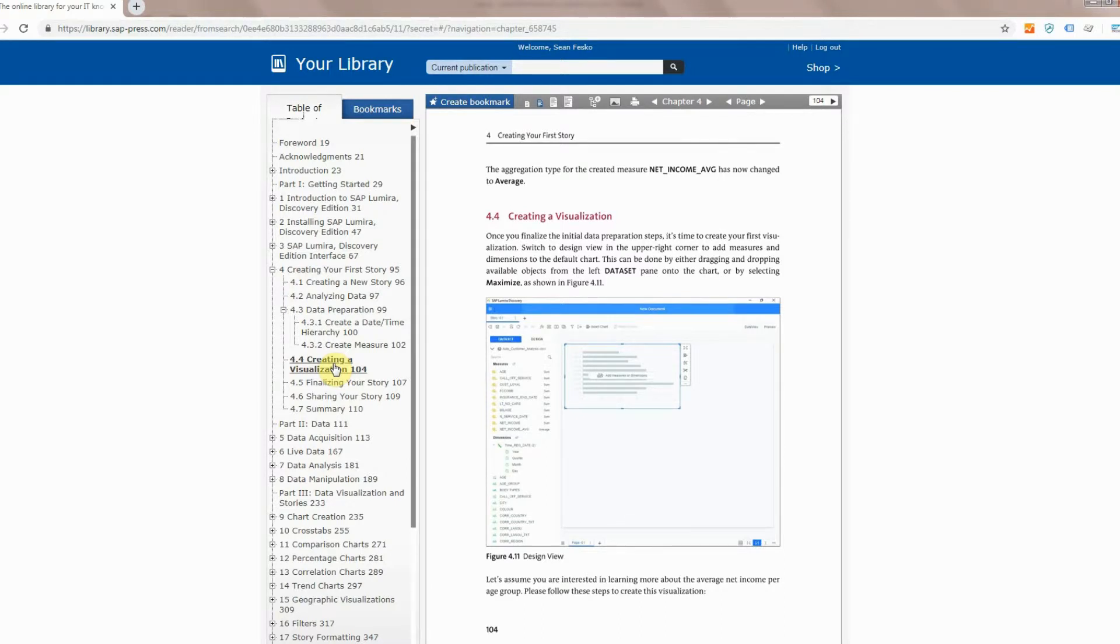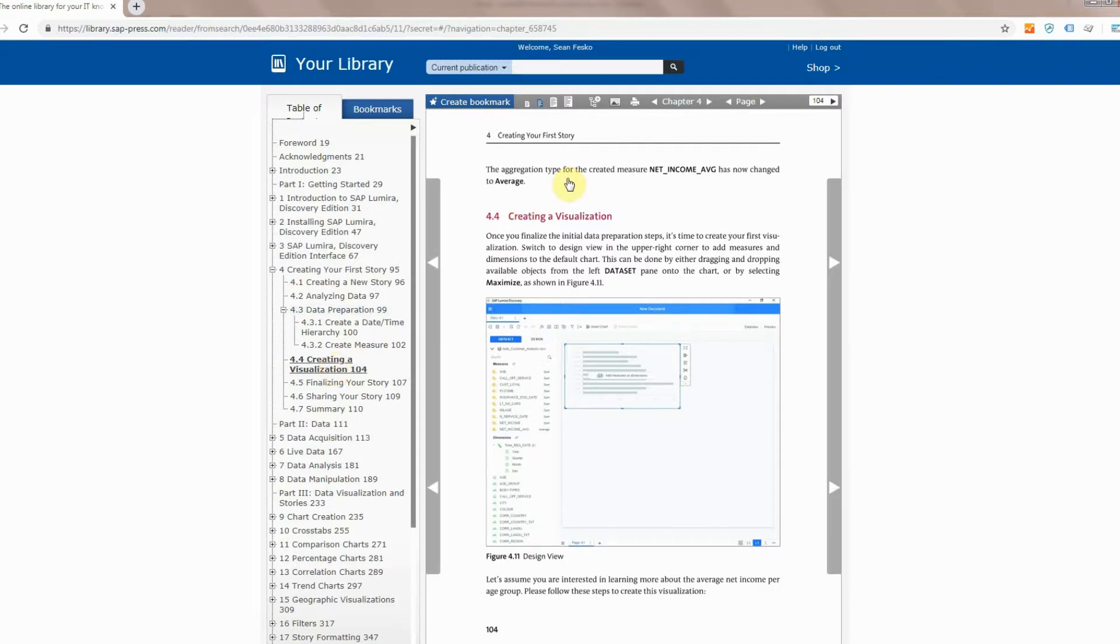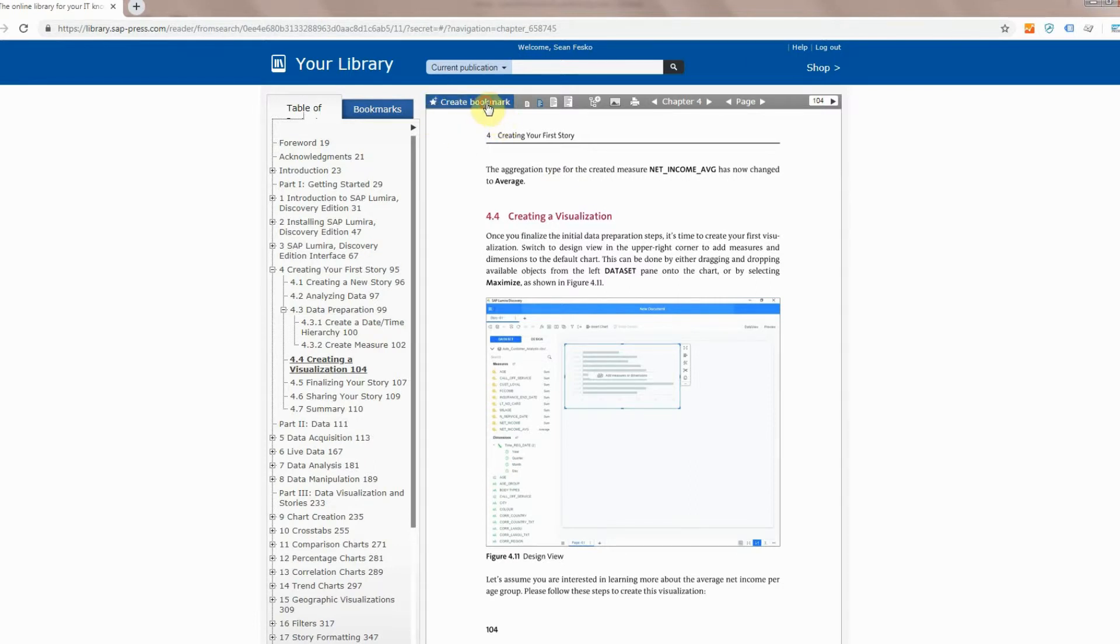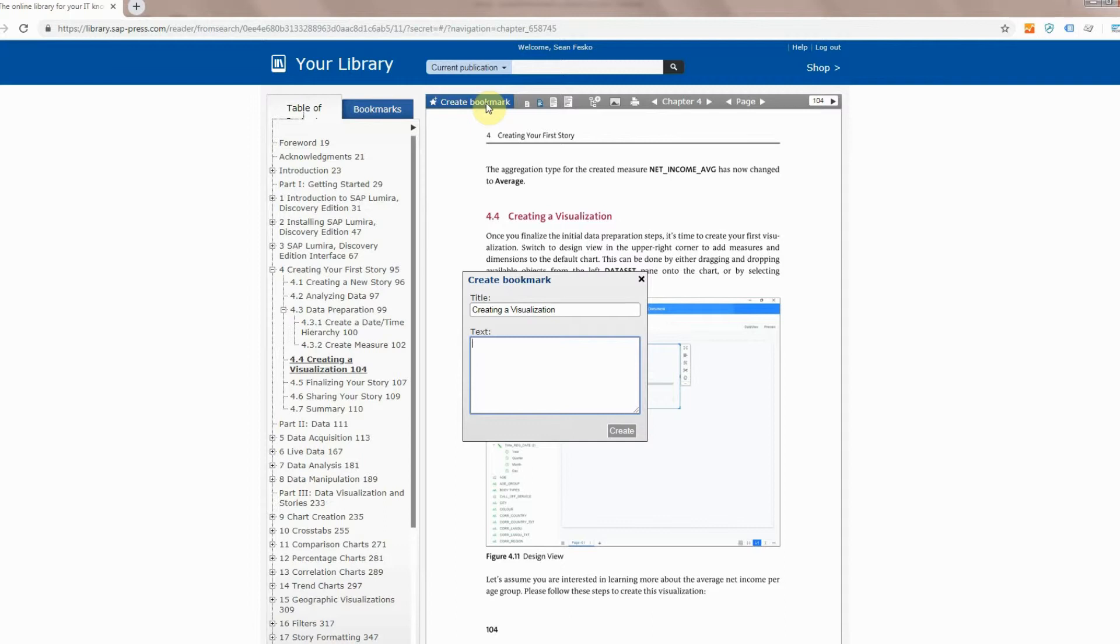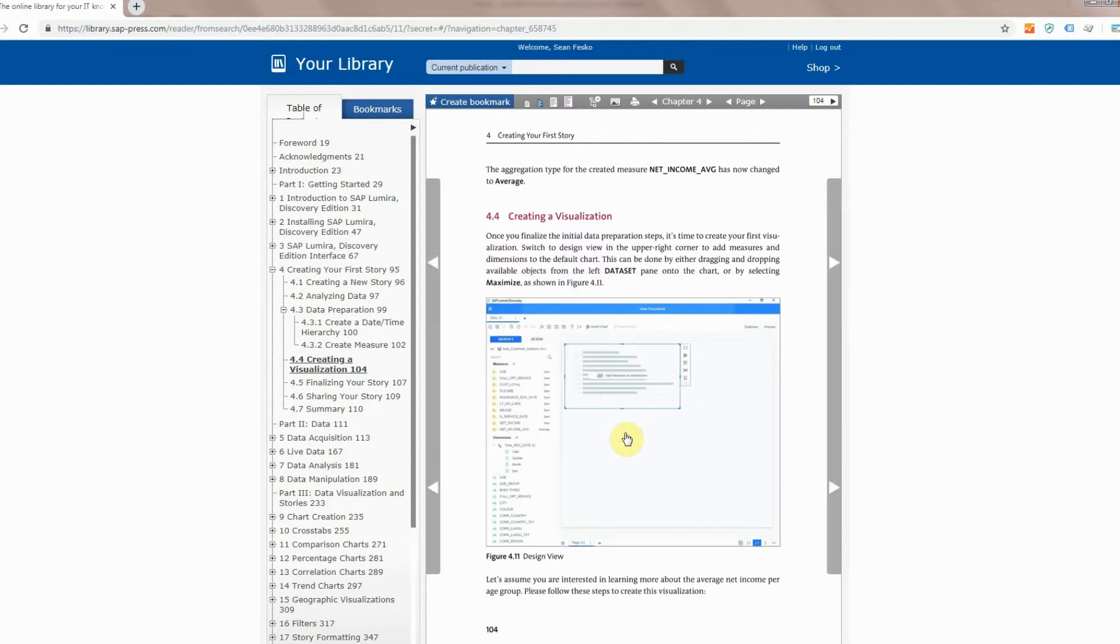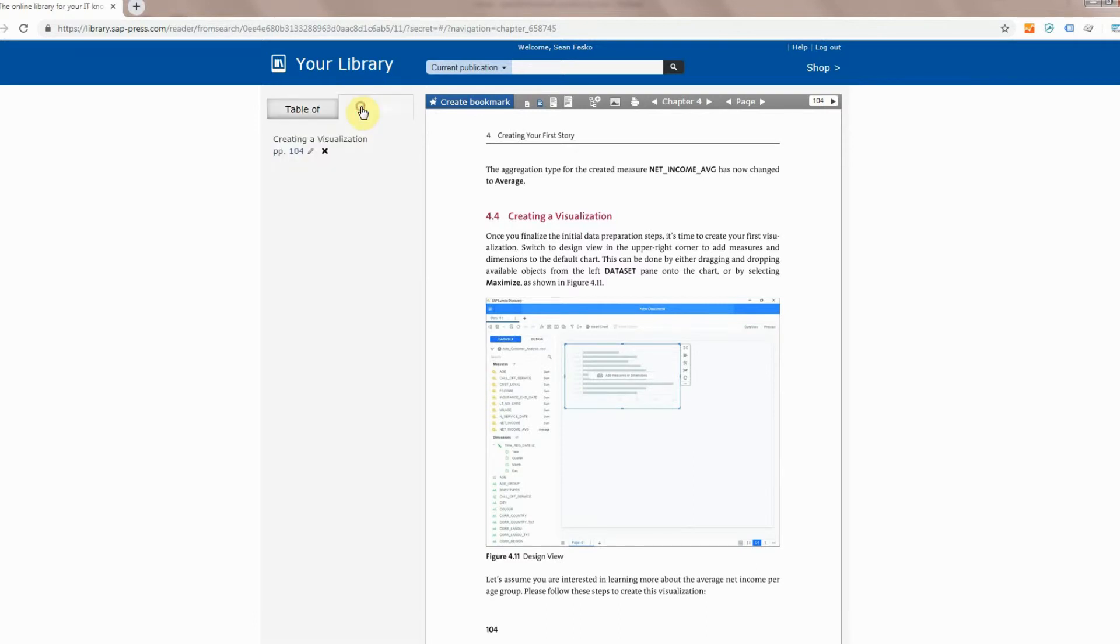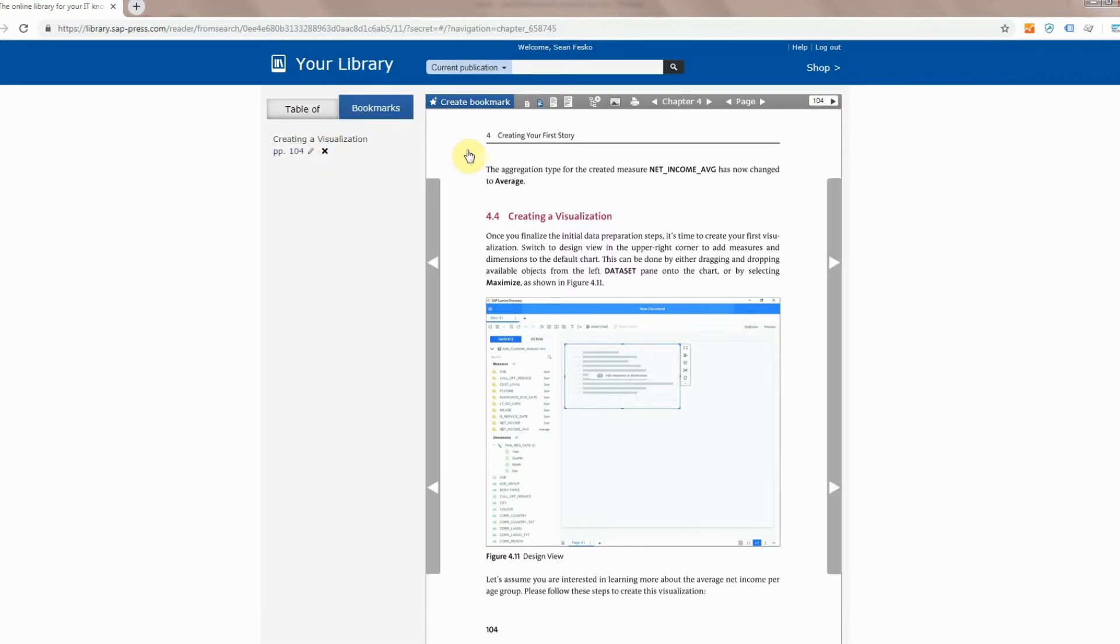Now if you really like this and you want to remember it for later you can create a bookmark so it's always easily available to you. To do that go up to the create bookmark button, click, you can add a title, and then add a little bit of text as a reminder as to why you wanted to save this in the first place. Just click the create button and it is now added to your bookmarks tab which is right over here to the left. Go ahead and click on that and you will see your bookmark.